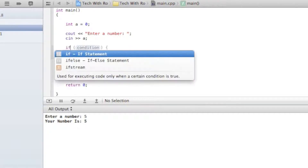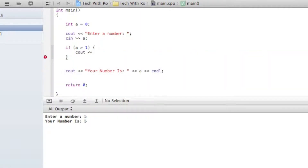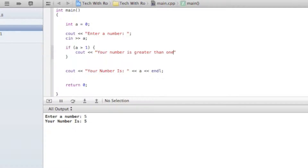I've already taught you guys if statements and if-else statements. So if A is greater than 1, then we're just going to put Cout — 'your number is greater than 1'. This right here also means endl — just in case I haven't explained that before. It's just simpler to write it inside of it. Here's a simple if statement.